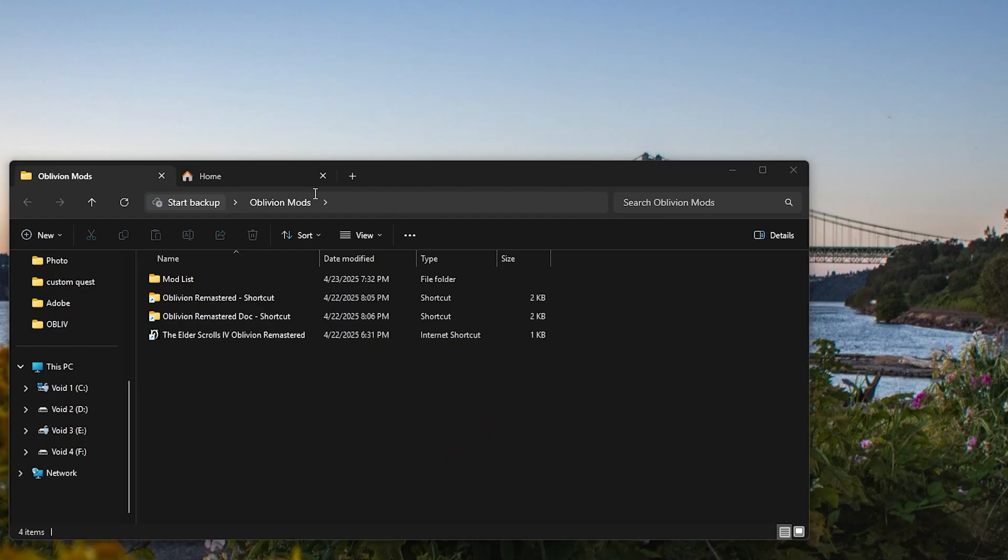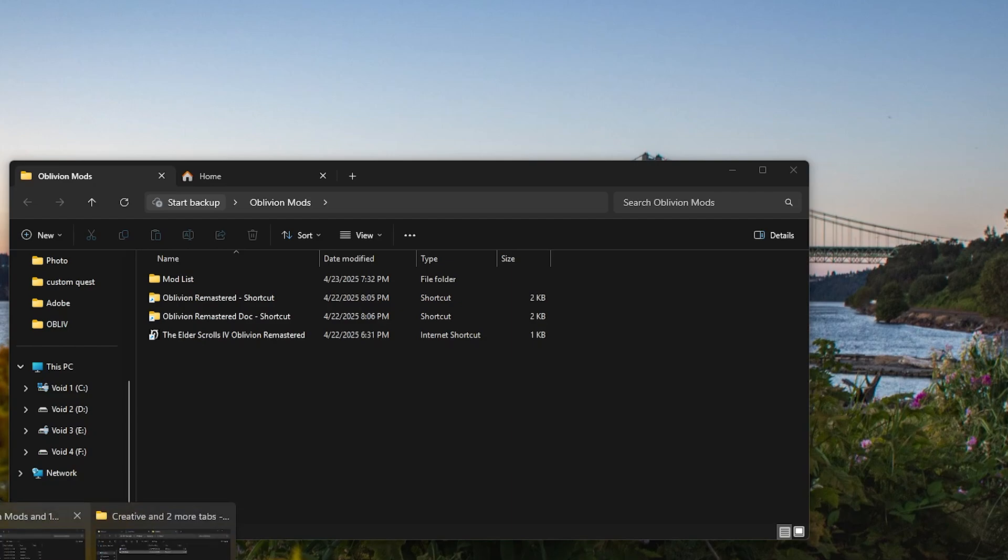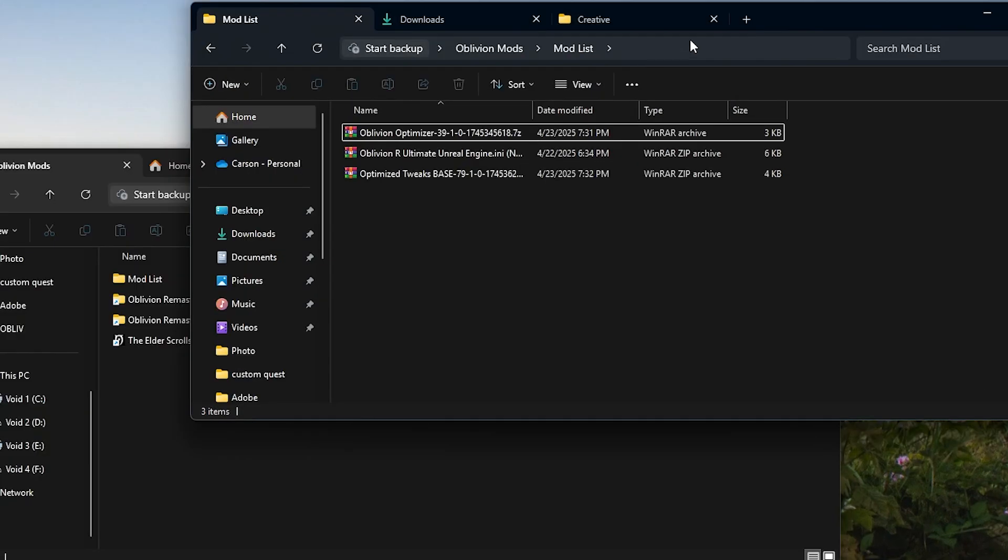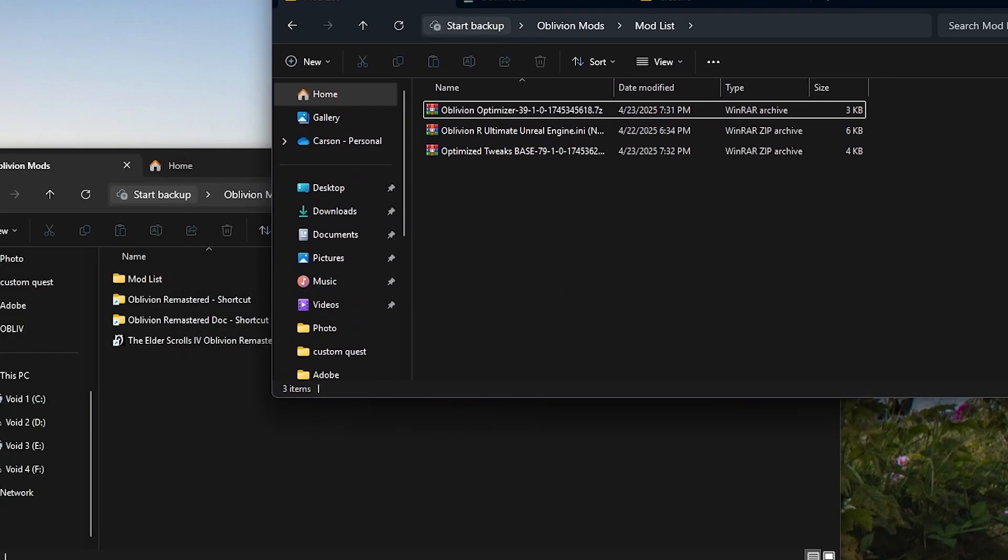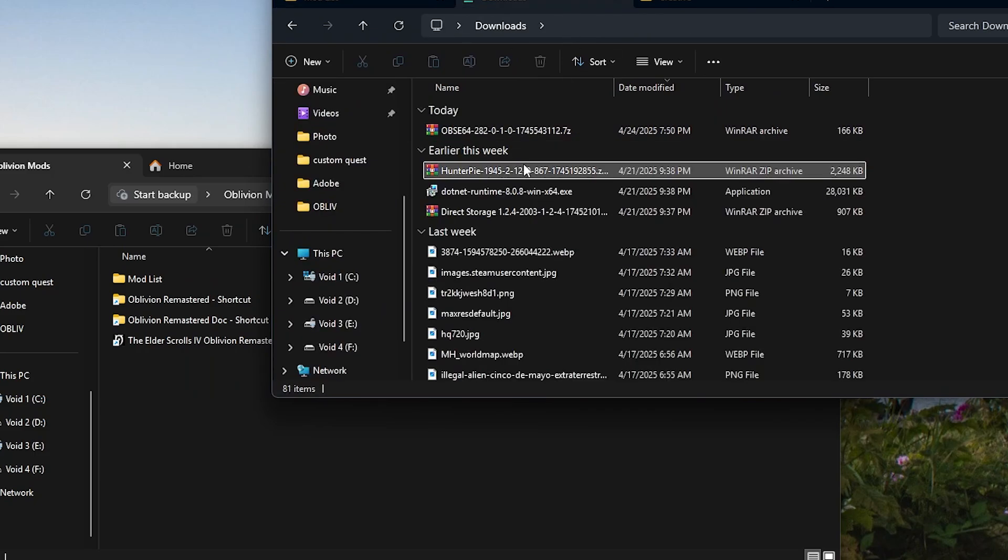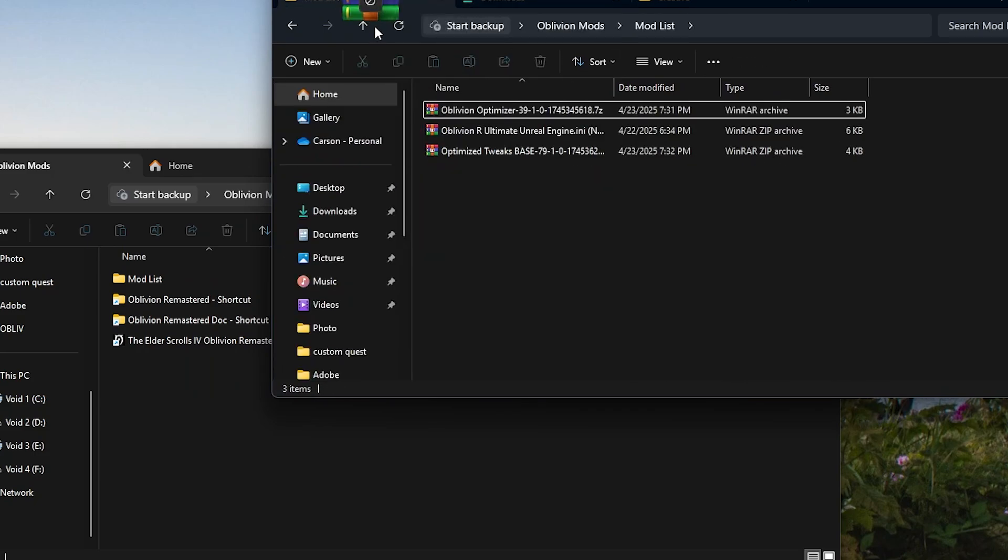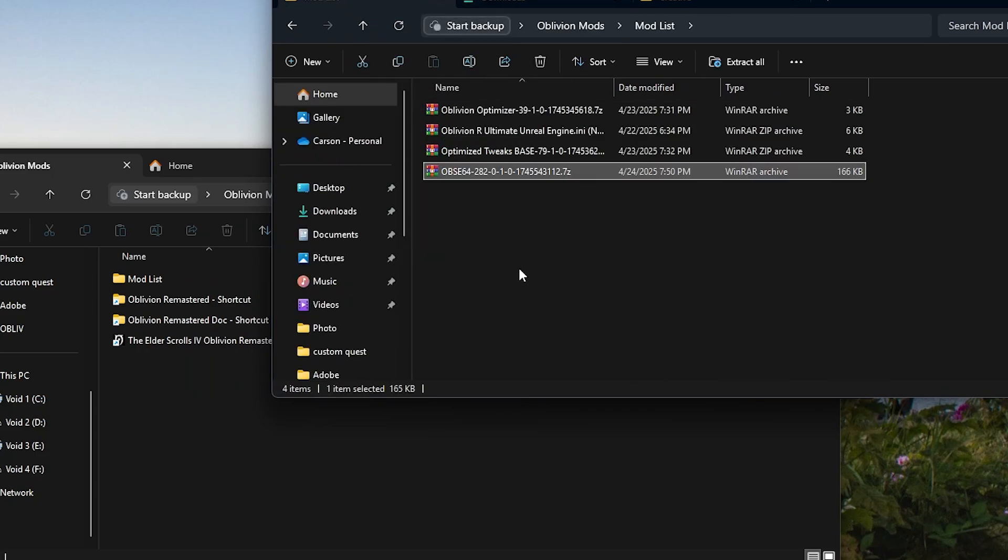If you saw my last video on how to mod Oblivion, I have my mod list and I'm just going to take my downloaded mod, drag it in and then open this up.